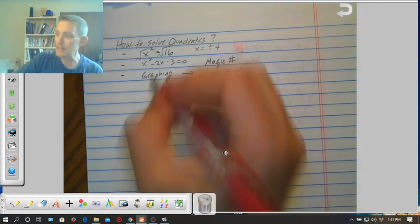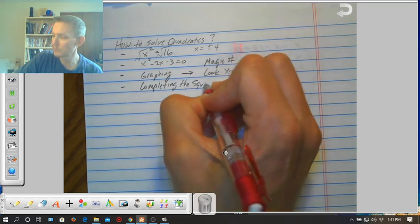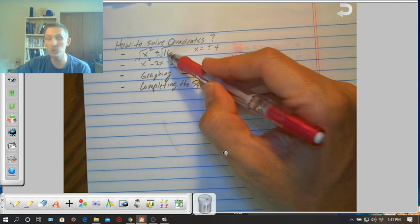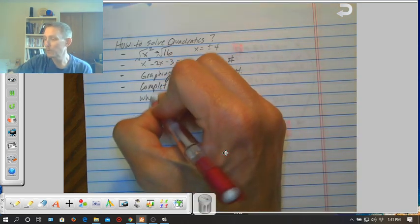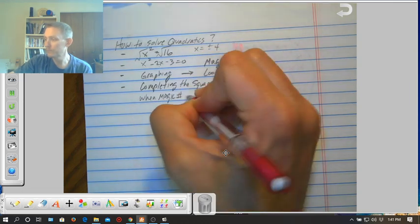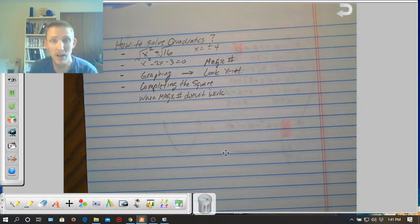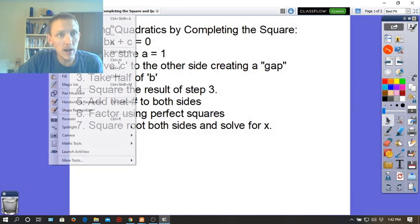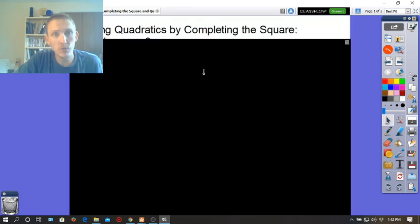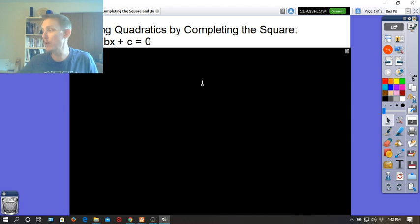The method we're going to add today is called completing the square. Completing the square will work if you have options 1, 2, and 3 available, but completing the square is especially an option to use when magic number doesn't work. If you need to pause now to pull out your notes, go ahead and print out your notes for solving quadratics by completing the square.